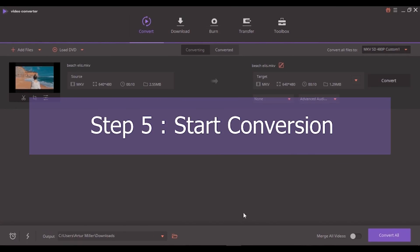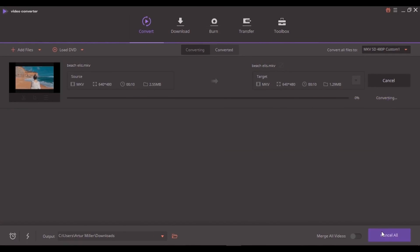Step 5: Start converting MKV to MP4. Now click convert or convert all to start converting.